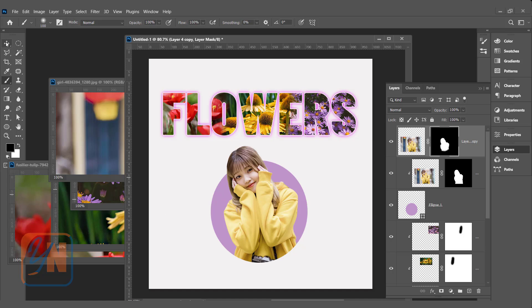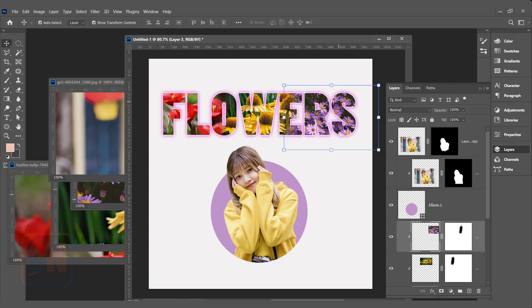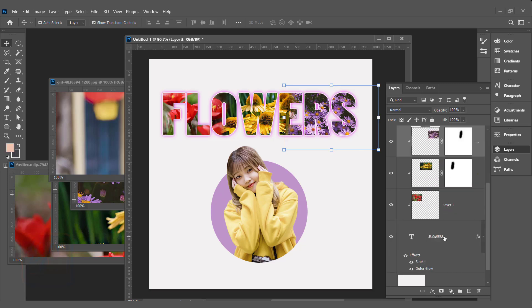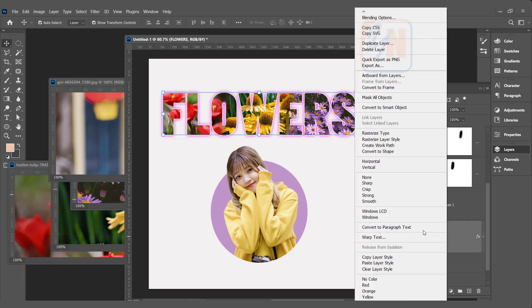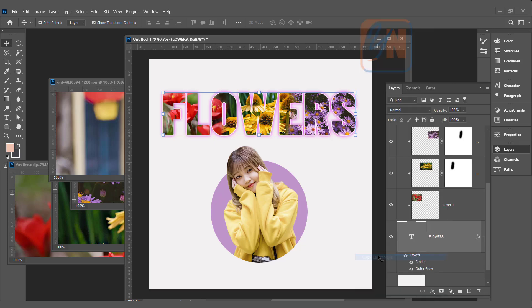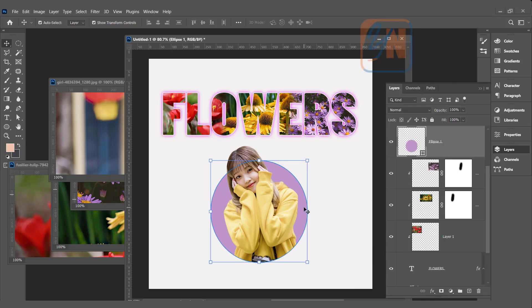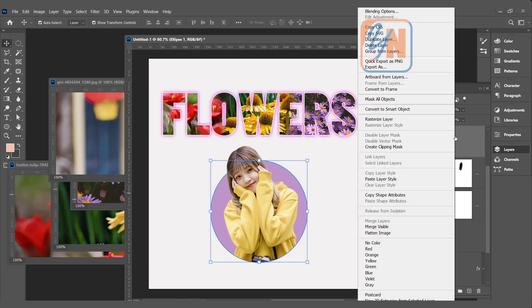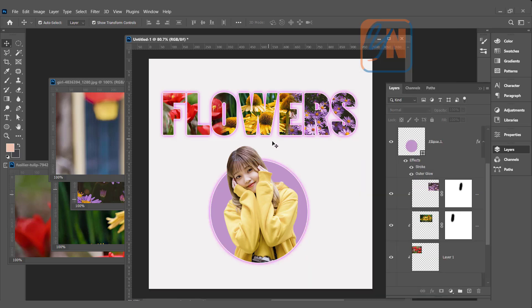Now if we want we can add layer style the way we have here. Let's select the text. Right click. Copy layer style. Click on ellipse. Right click and paste layer style. The layer style is applied and it is exactly the way we have on the text. So here we need to change the property of stroke and outer glow.